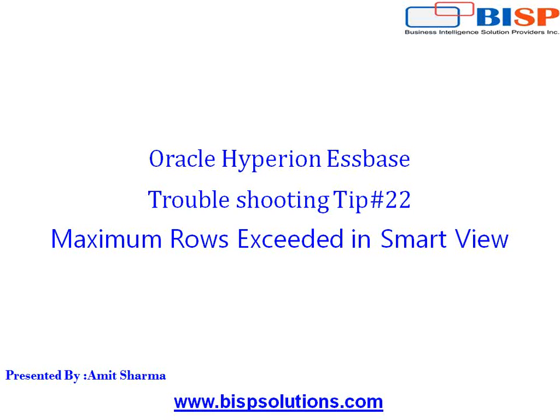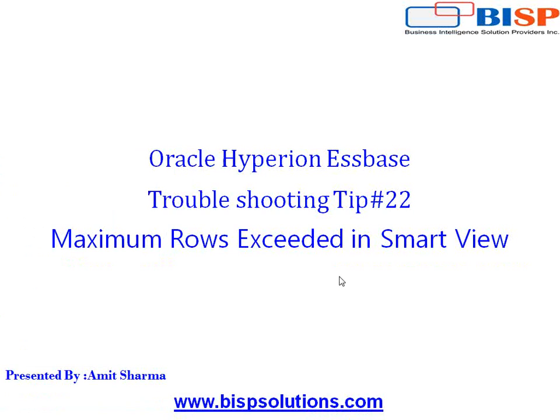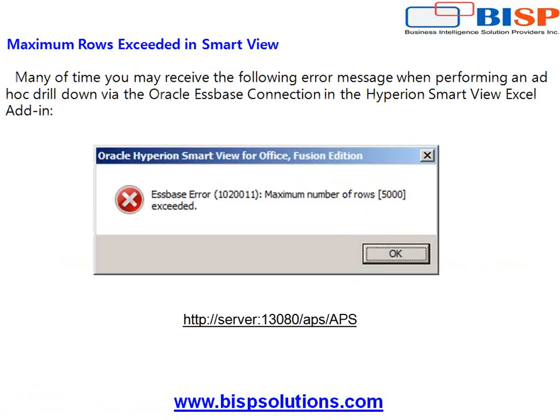I'm going to access Essbase through Smart View. So when you try to read more than 5000 rows, you'll find this error message. This is a very common error that says maximum number of rows 5000 exceeded.